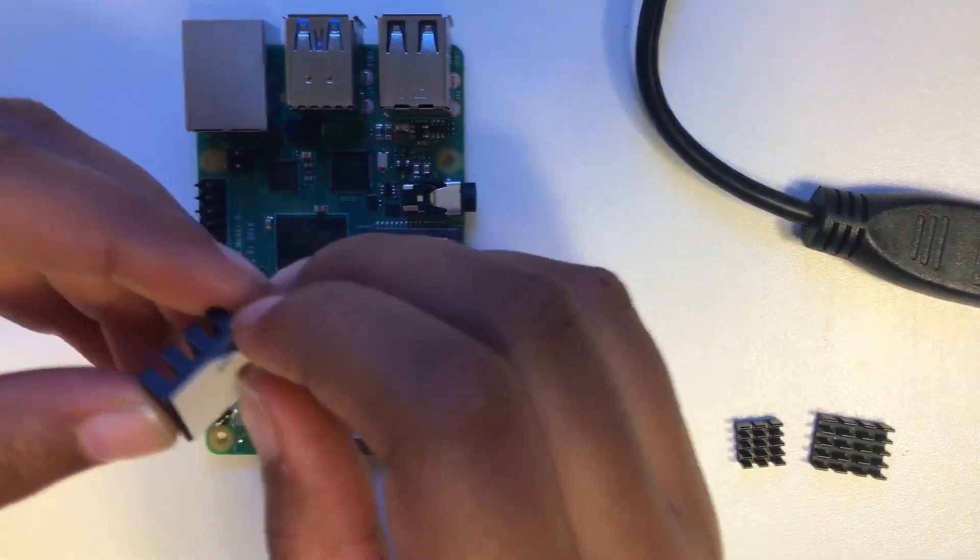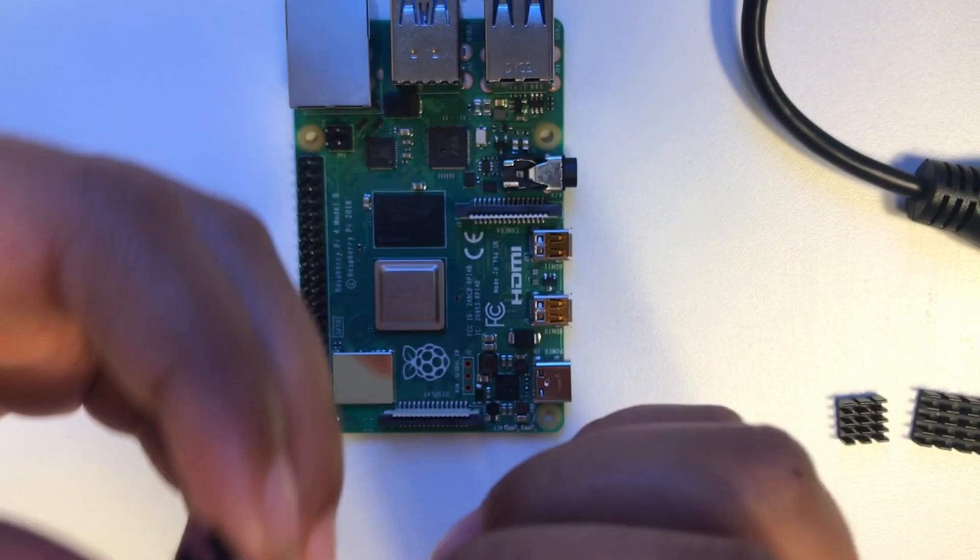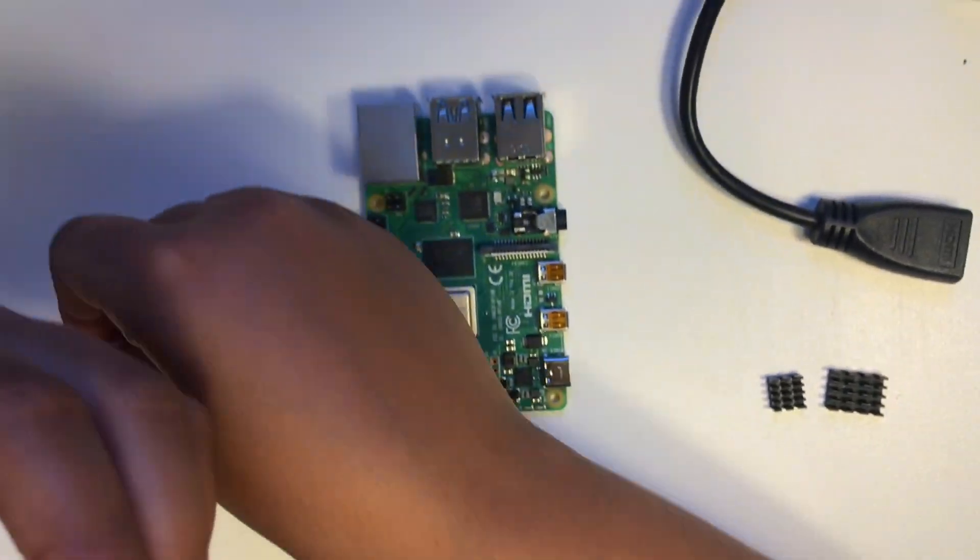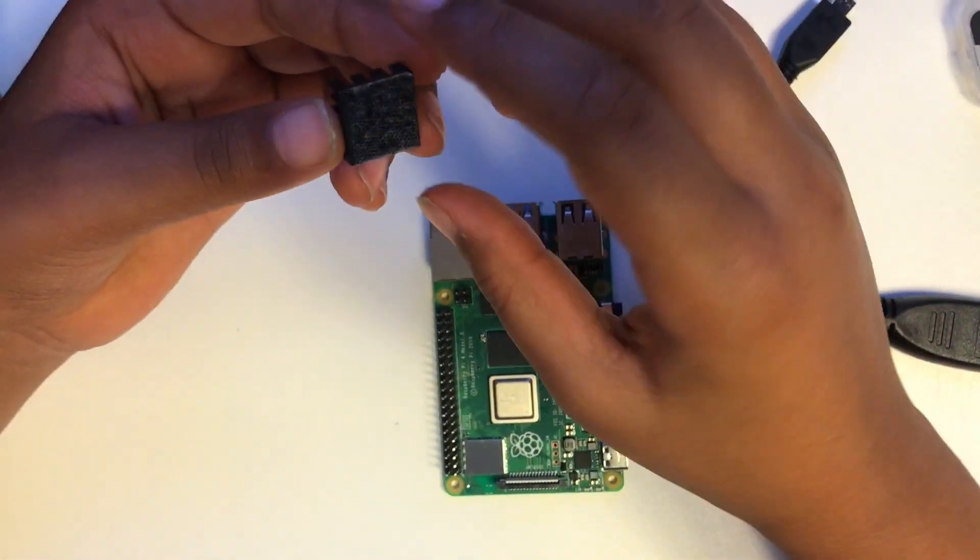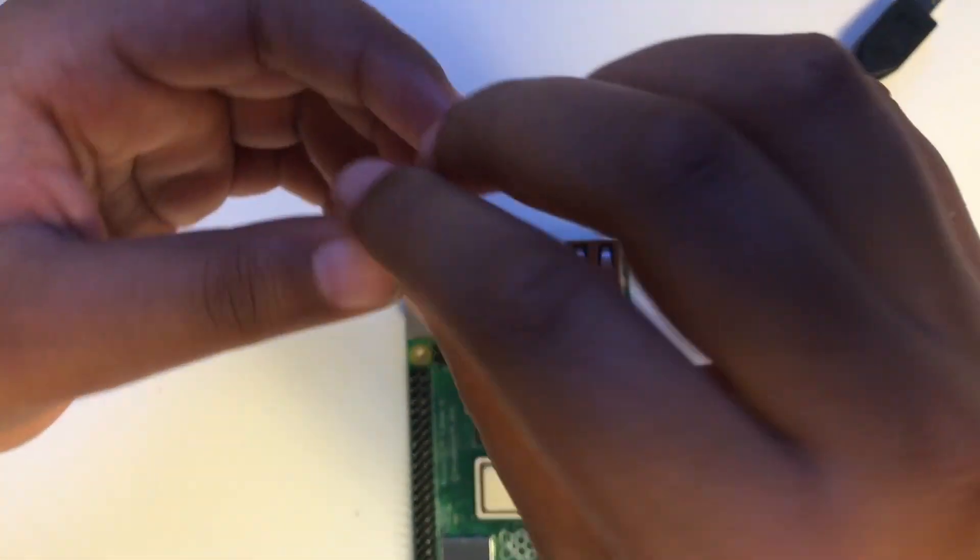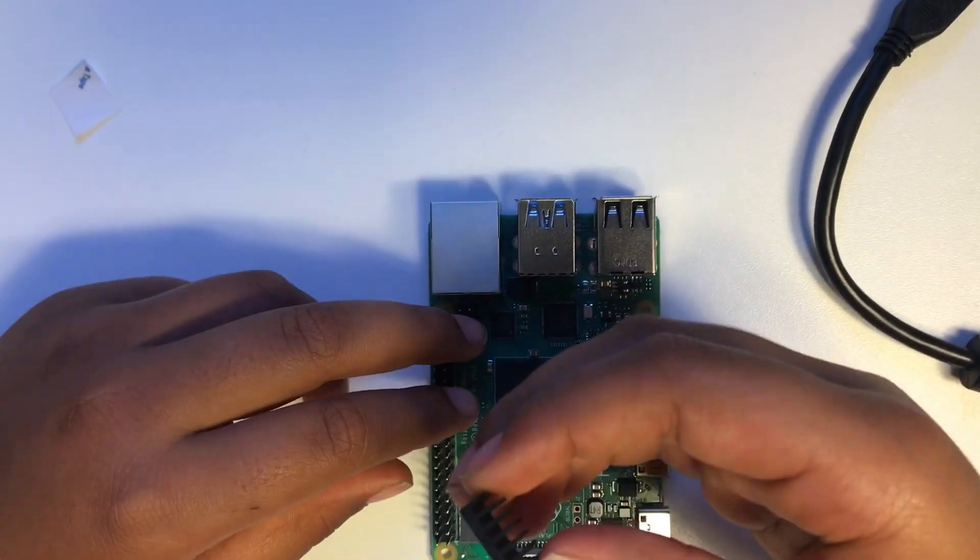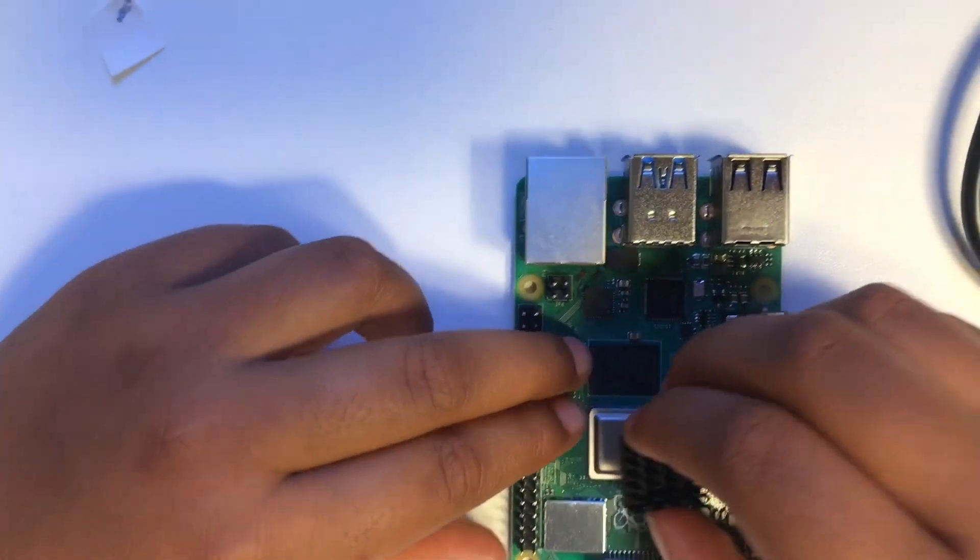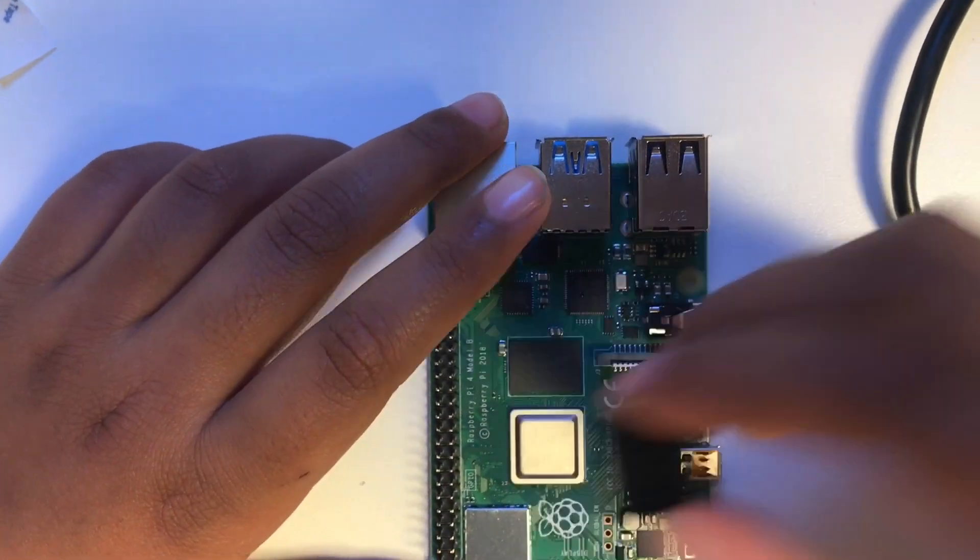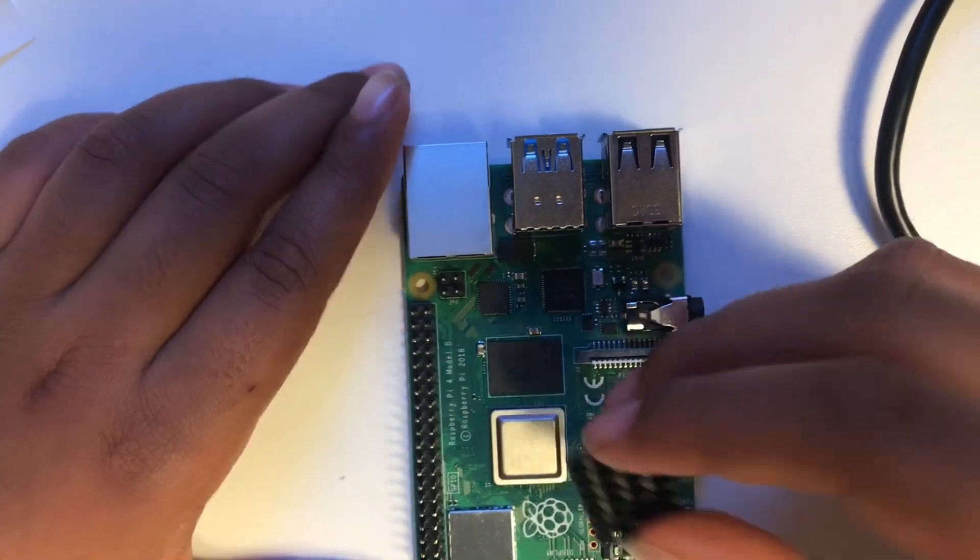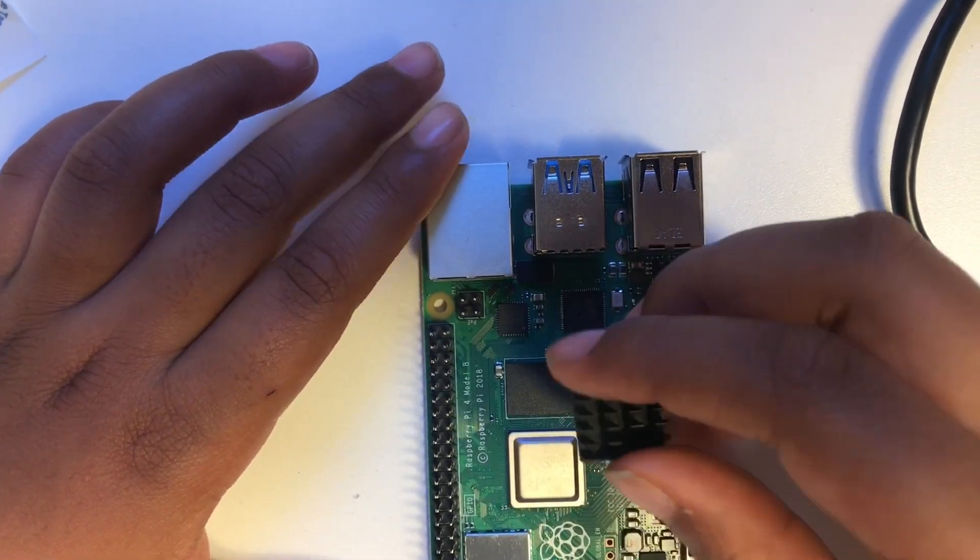You just have to peel it off and be careful when you put the heat sinks on. You should be careful where you keep it because once you keep it, it doesn't come off.